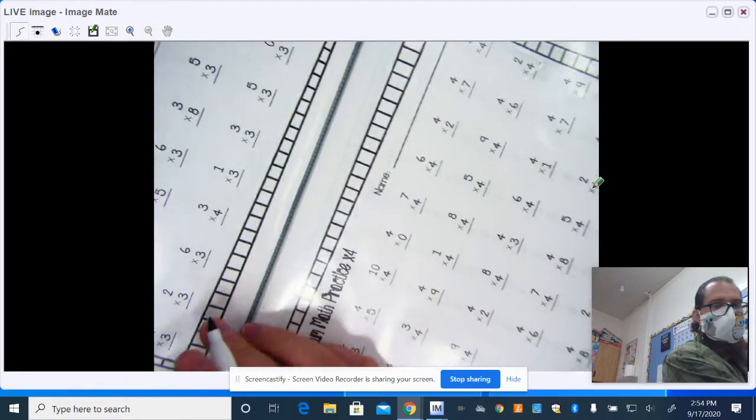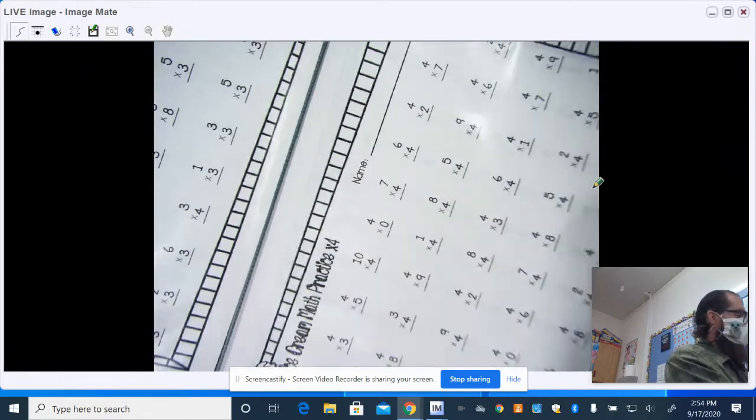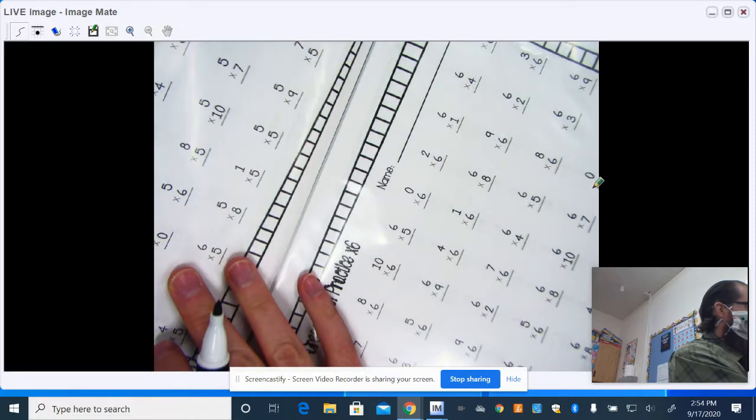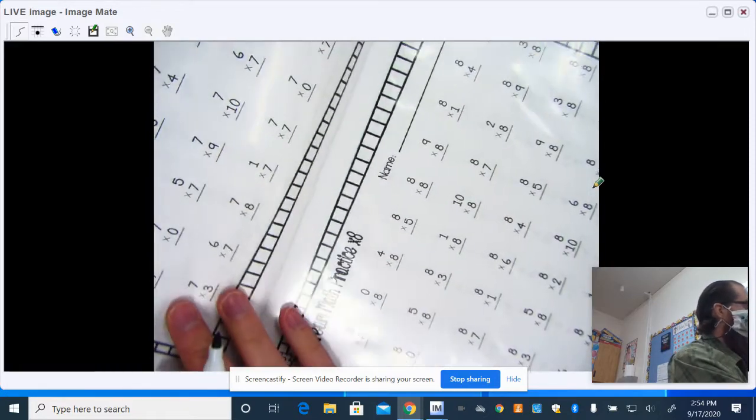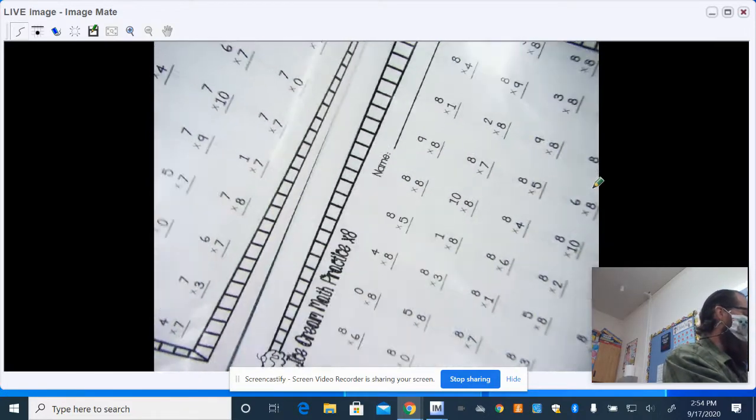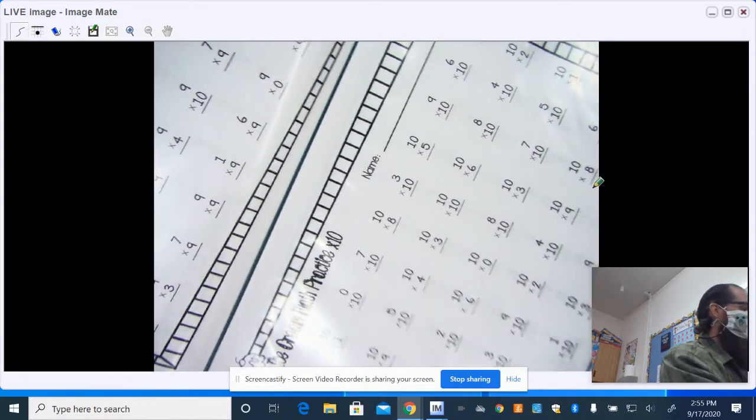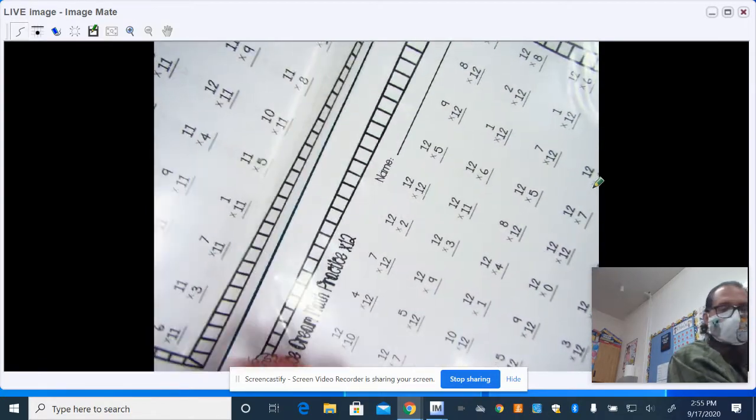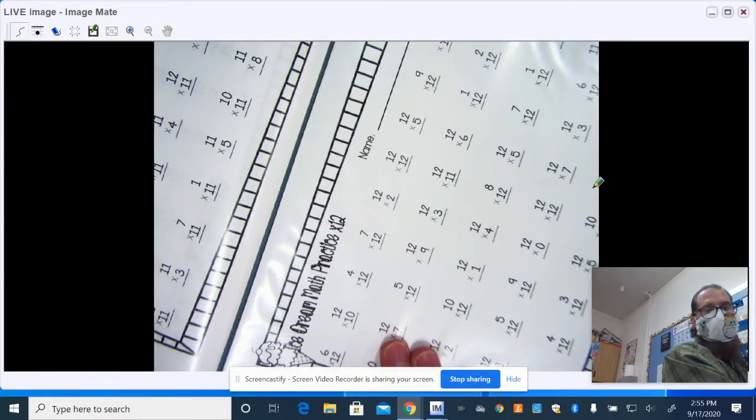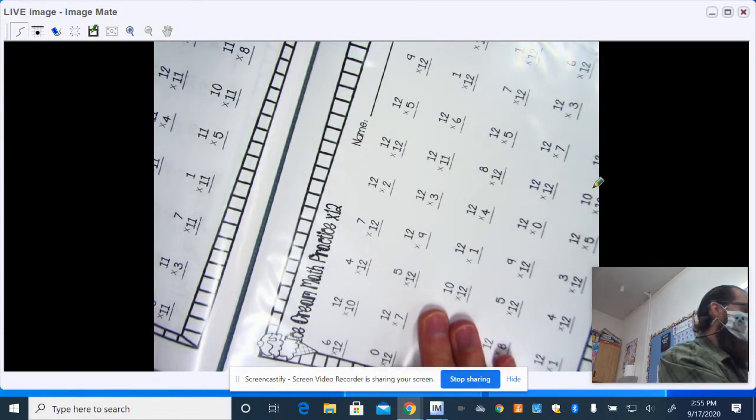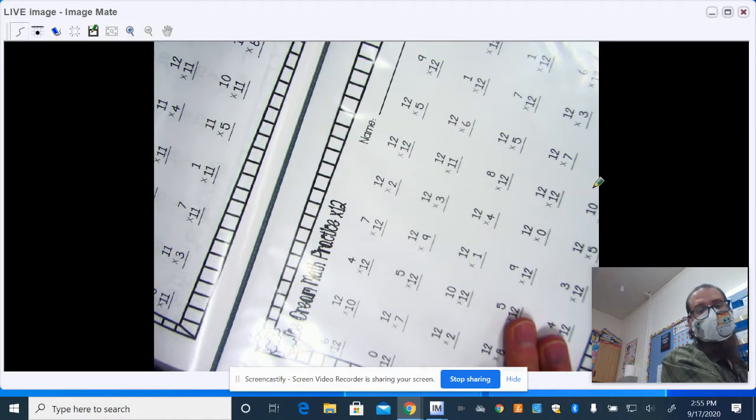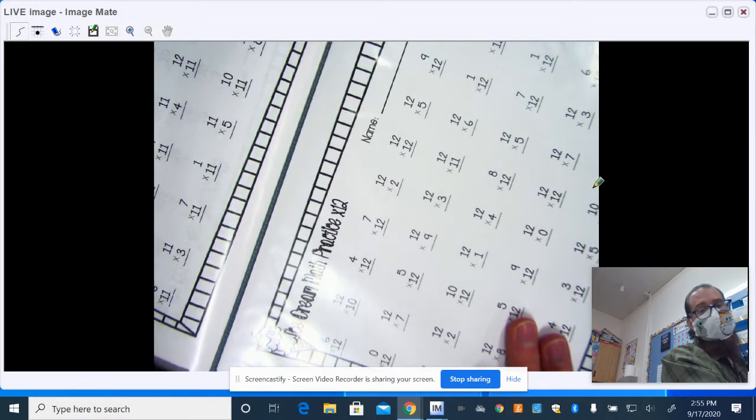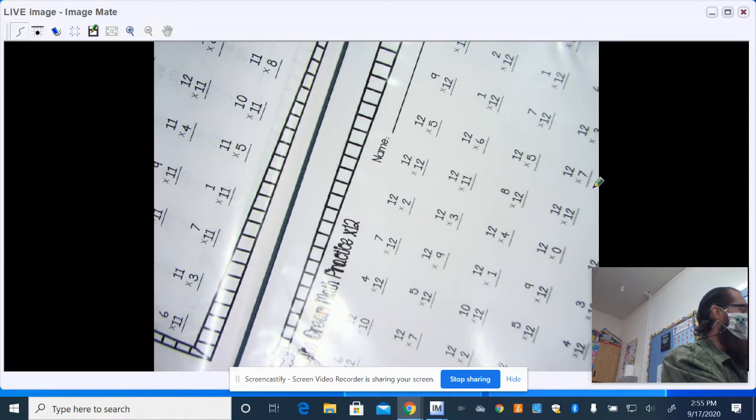And then they have their threes facts, fours, fives, sixes, sevens, eights, nines, and tens. And I think we even went to 11 and 12 to extend them. If they can learn their 12s, that's super awesome. Some of them are easier than others. Twos, fives, and tens are super easy. The other ones get a little more complicated.